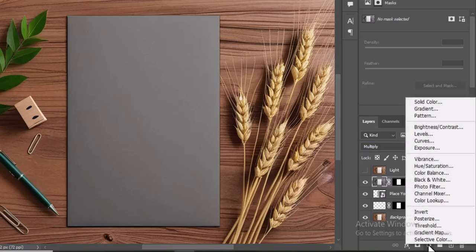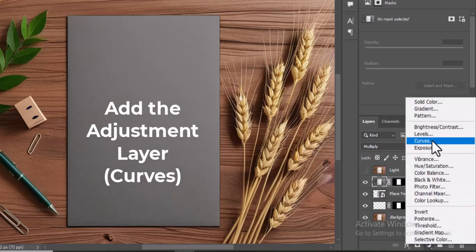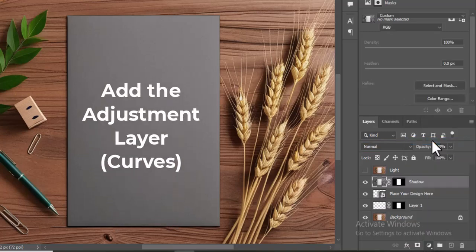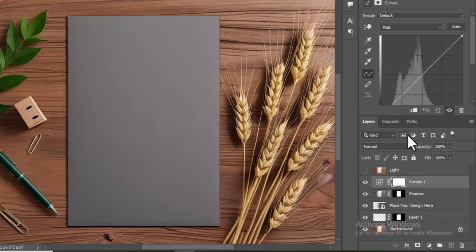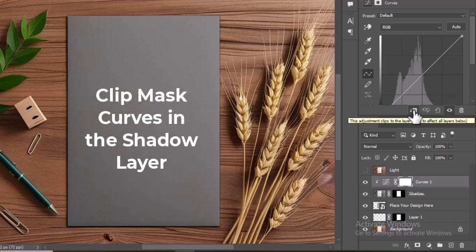Create an Adjustment layer for Curves above the Shadow layer. Then, Clip Mask the Curves layer to the Shadow layer.